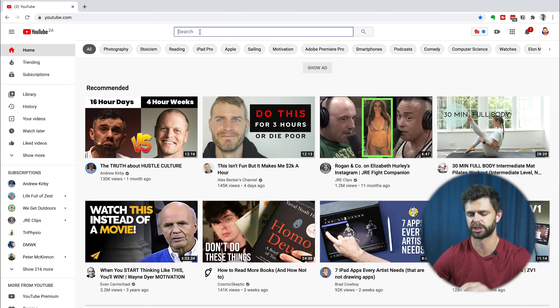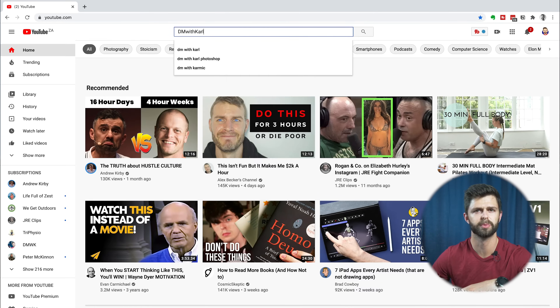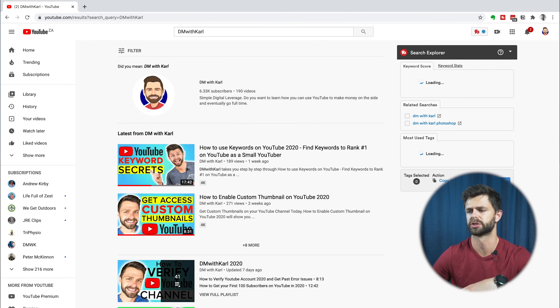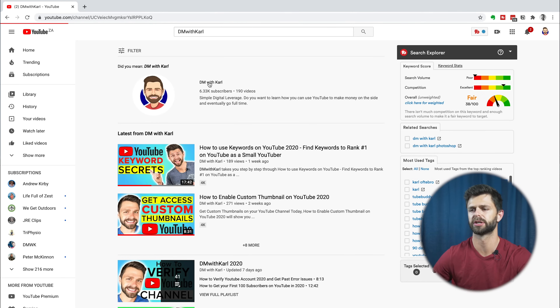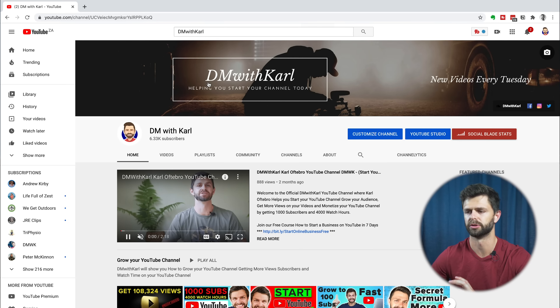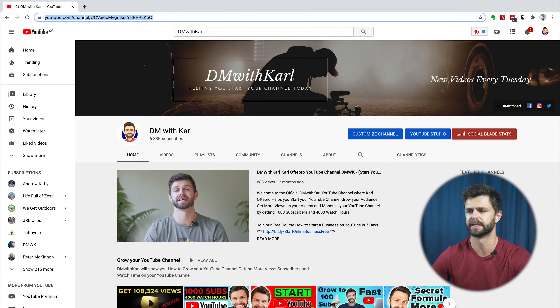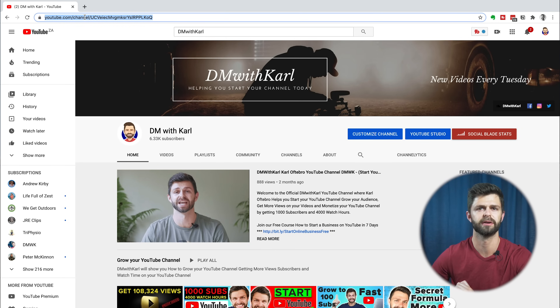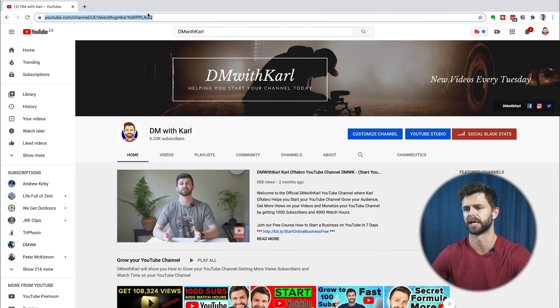If that way doesn't work for you, head back to youtube.com and type your channel name into the search bar. Your channel should appear near the top of search results. Click on your channel and it'll take you to your YouTube channel homepage. You can copy this link and share it with your friends and they'll be able to head over to your YouTube channel.